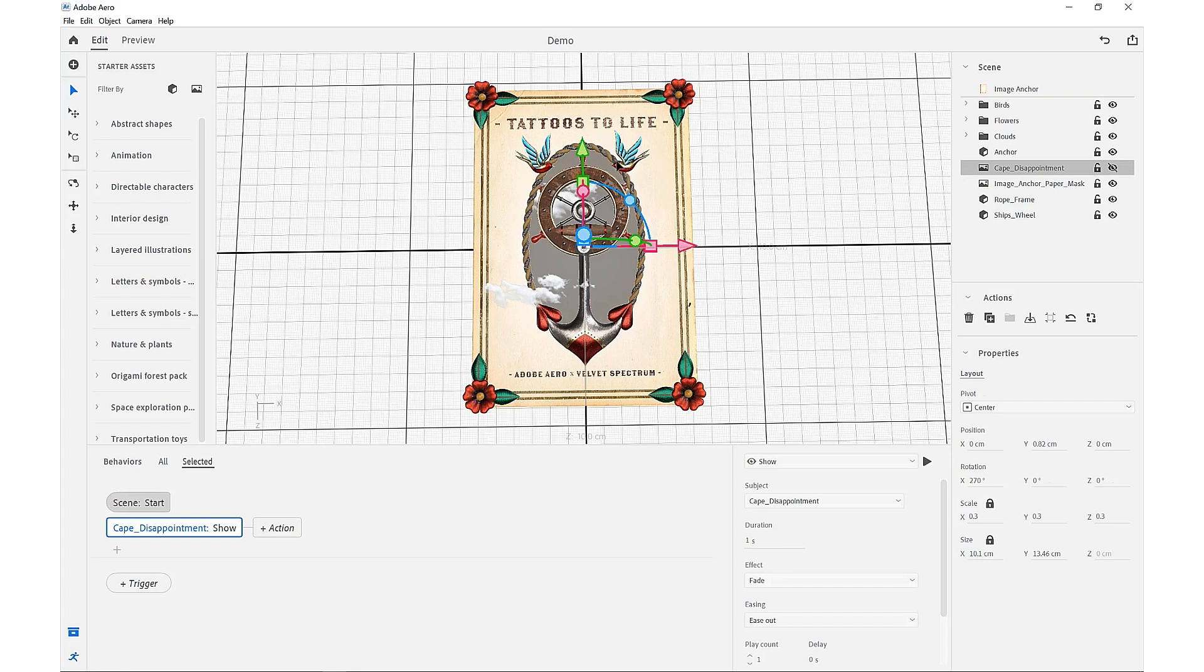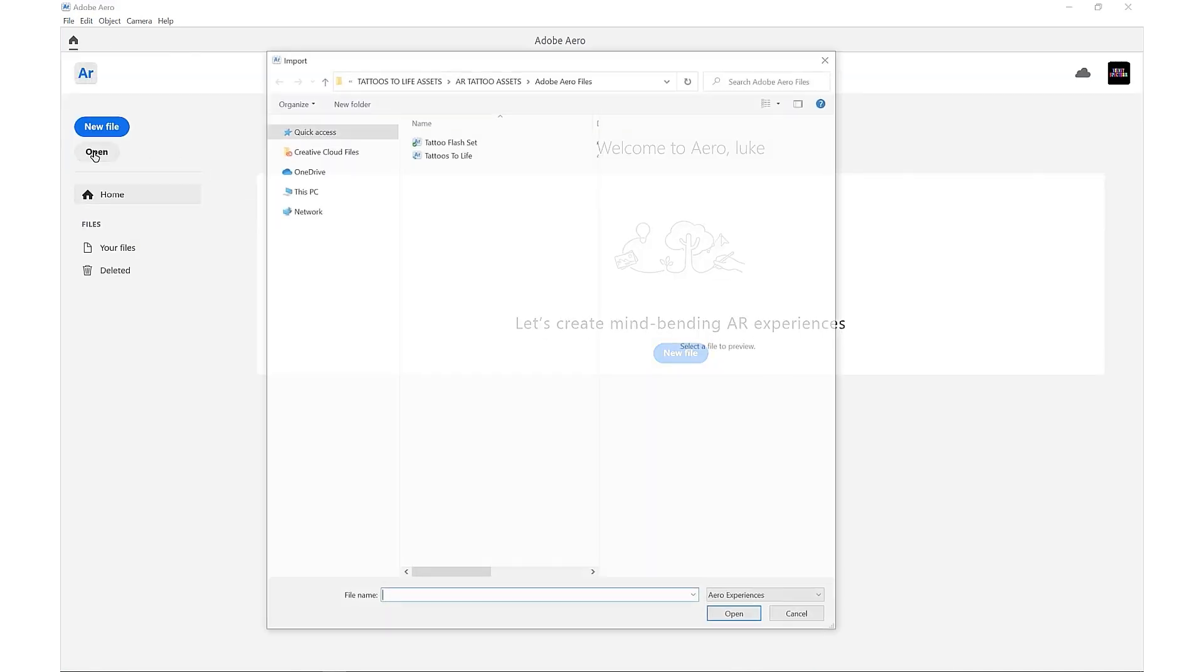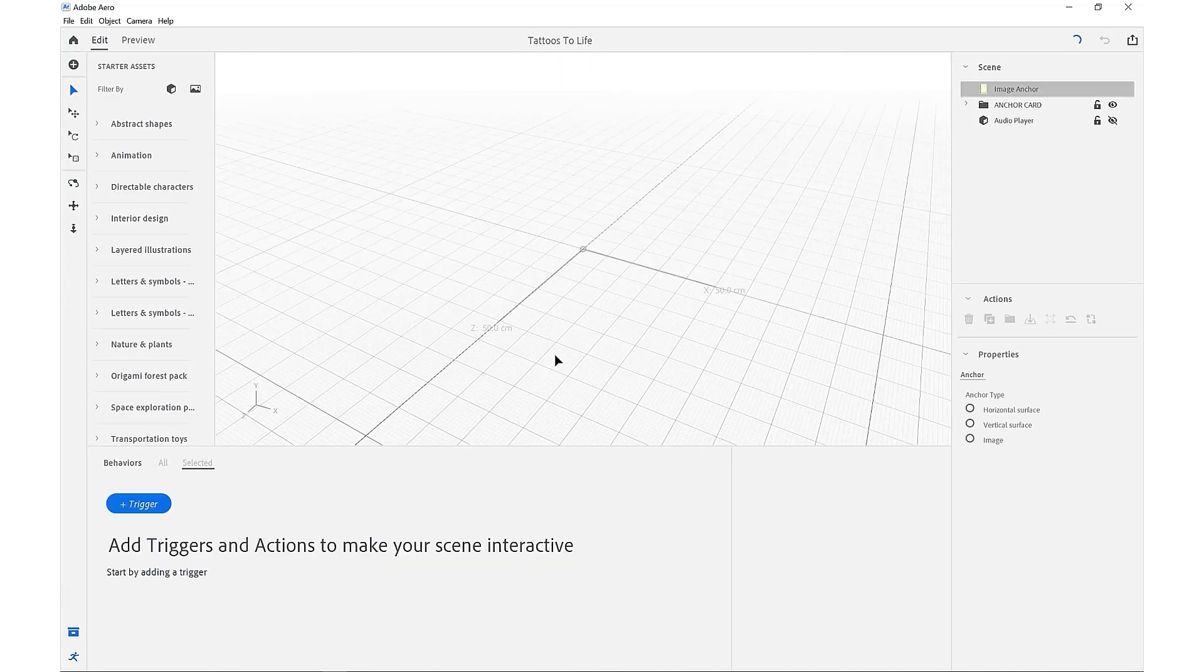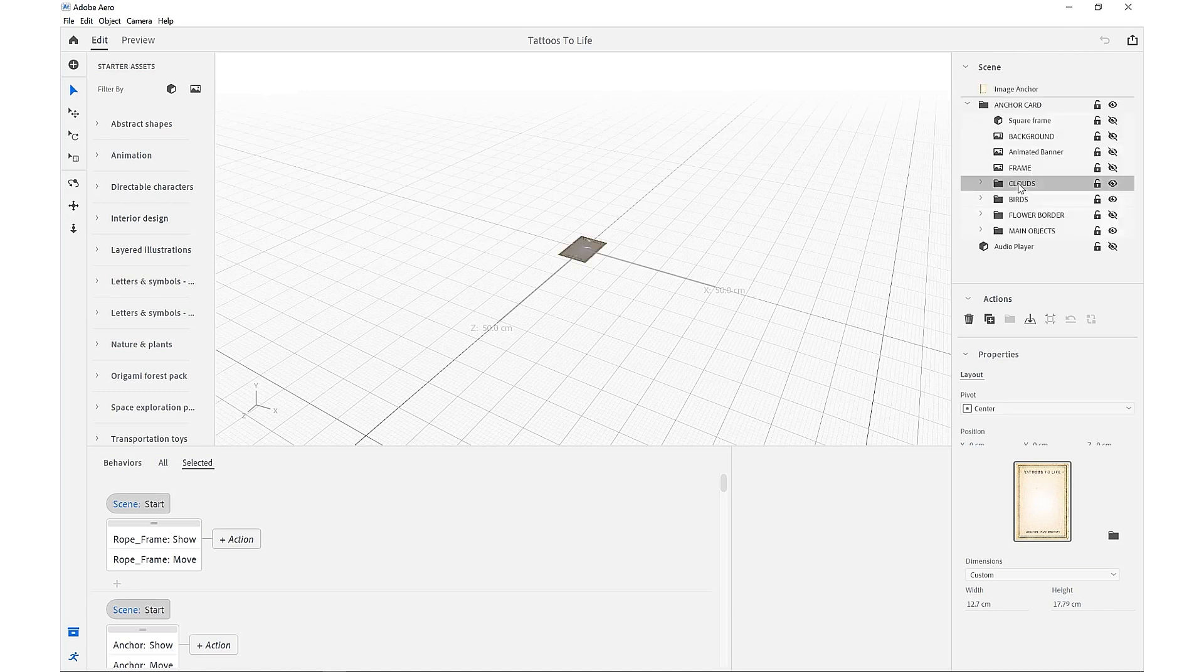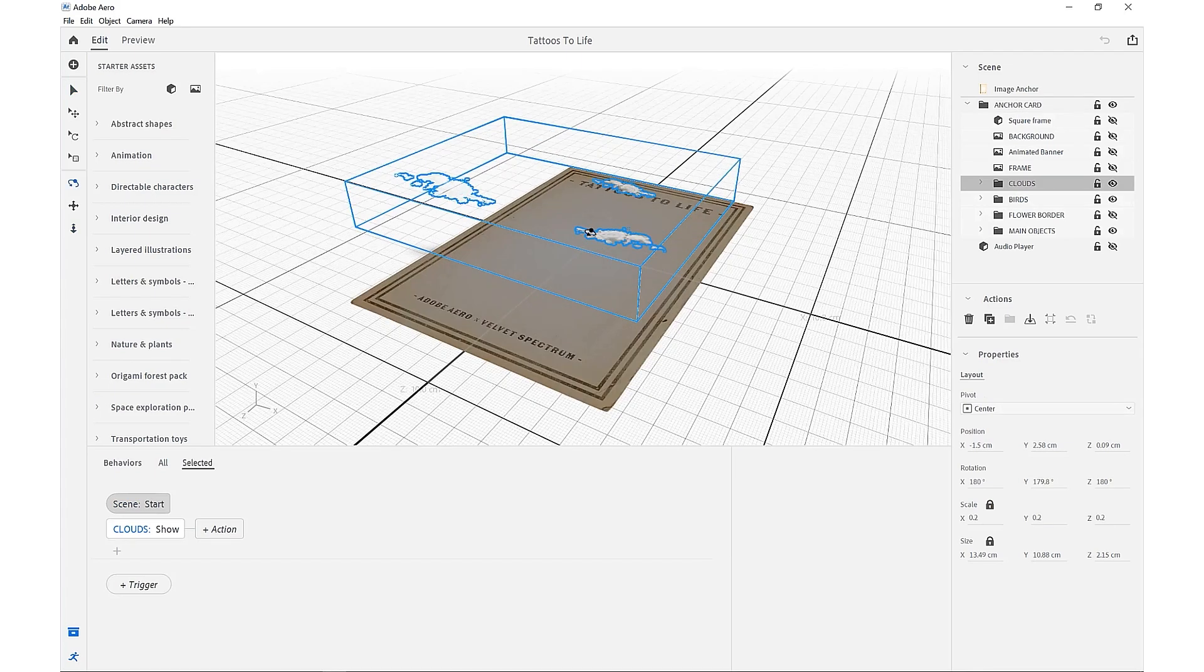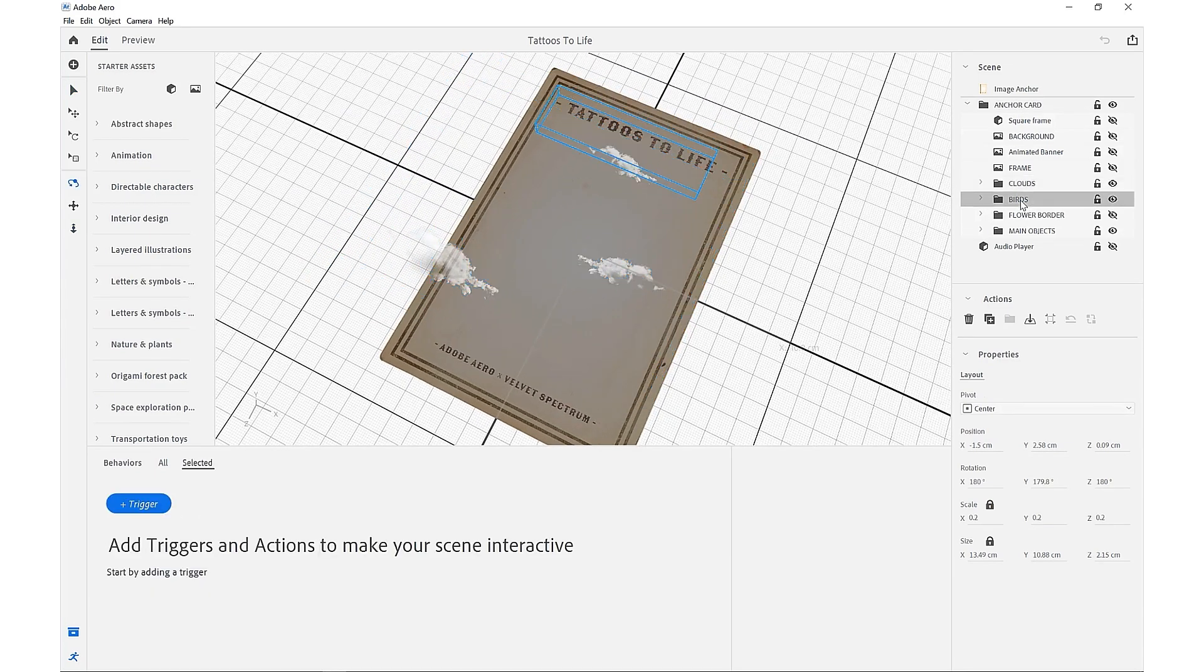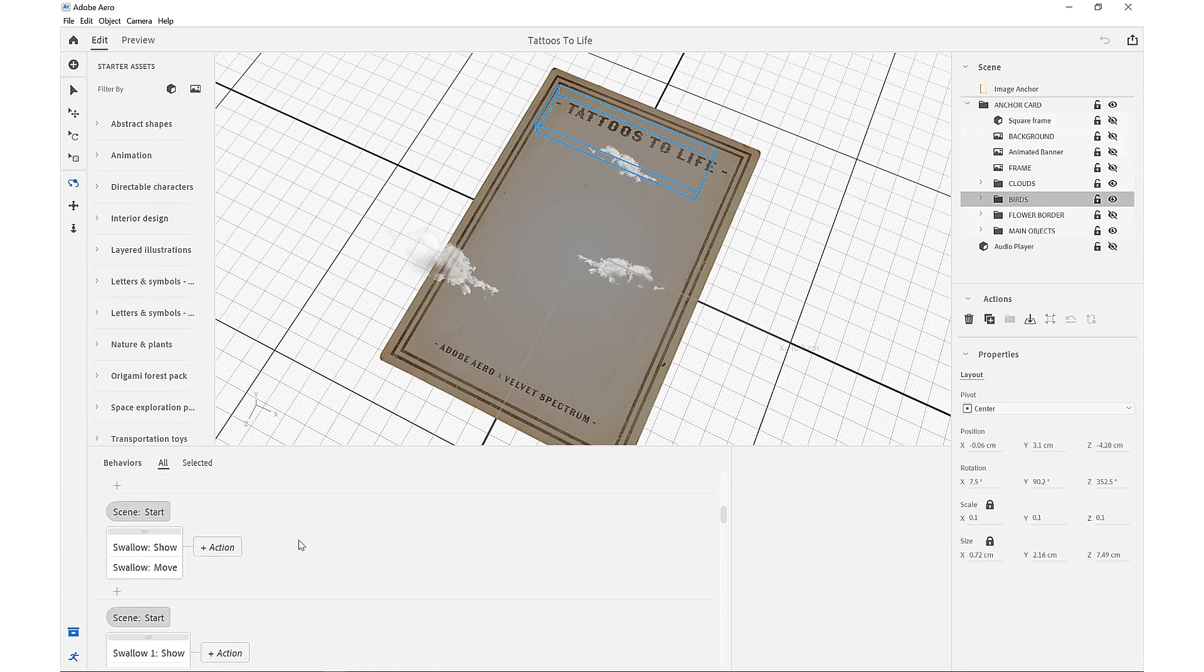You're also able to open the working file that has been included in the project files—the Tattoos to Life dot real file—and that has all of the working behaviors and triggers that you can come in and check out for yourself to get a better idea of how these are all constructed. These are all set, and all the behaviors and triggers are located down here.